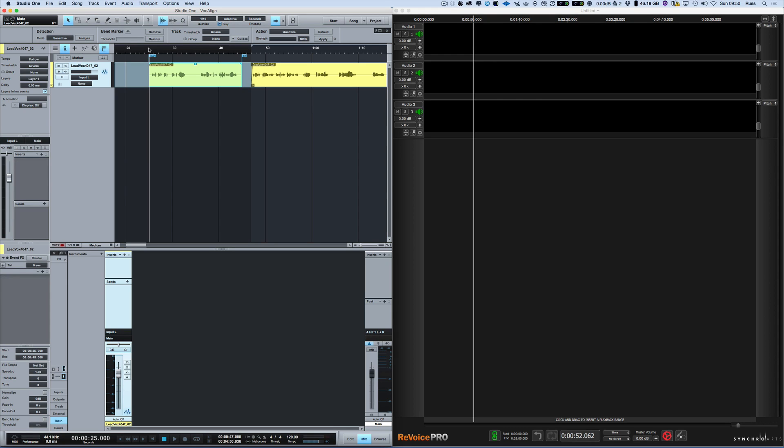We've looked at Vocaline and we've looked at RX and I want to show you a workflow for using SynchroArts Revoice Pro 3. It's like Vocaline on steroids basically. It's their flagship product and it does far more than Vocaline with some very cool tricks including doubling and tuning and all sorts of stuff. So it's well worth checking out the demo.